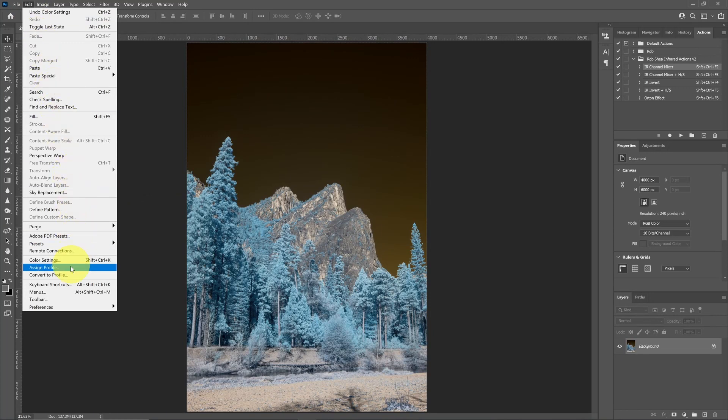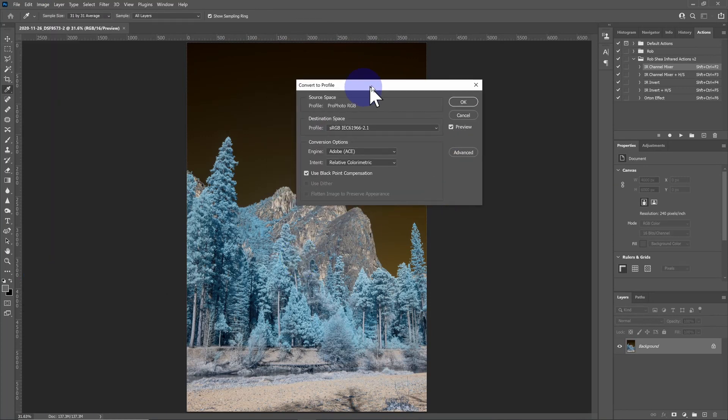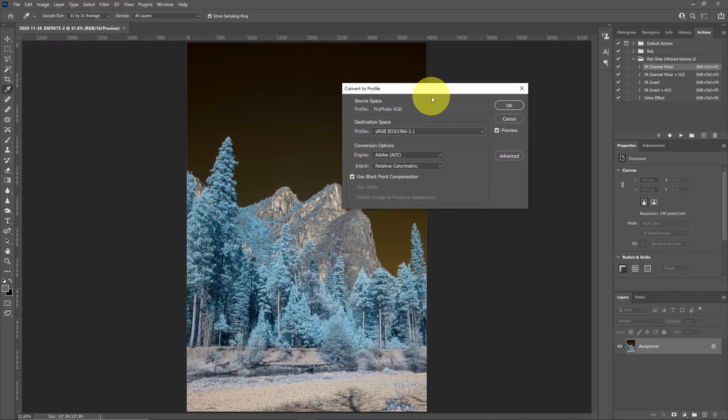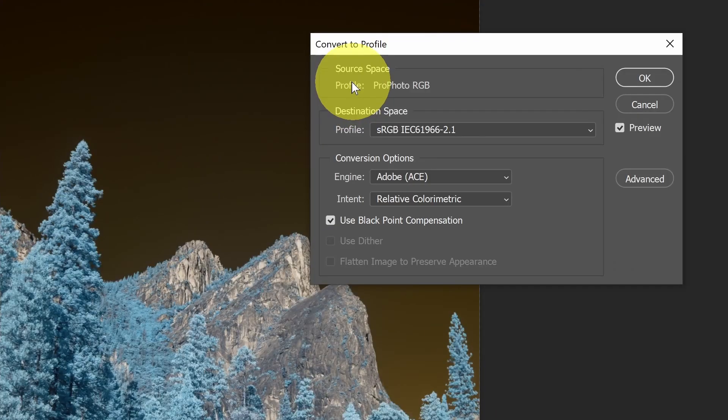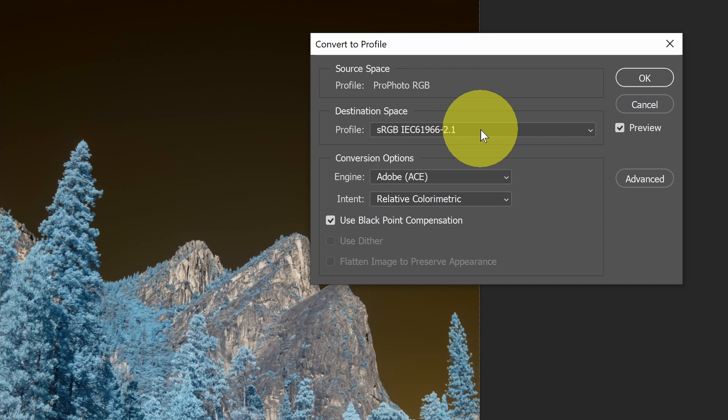And then finally, the last option is Convert to Profile. This is where you want to start with a source profile, so in this case, ProPhoto RGB, and you want to switch to a destination profile.